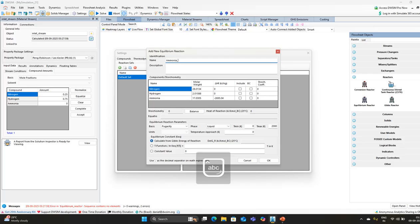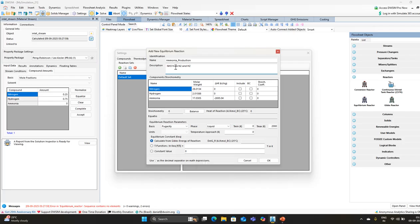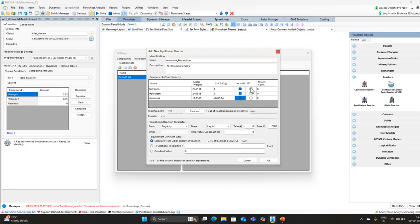Name the reaction 'ammonia' with description 'NH3 from N2 and H2'. Writing a name and description is good practice, especially when you have more than one reaction and multiple components in your simulation. Select all the included elements. The base component for conversion is nitrogen. Set its stoichiometric coefficient to minus one, minus three for hydrogen, and plus two for ammonia being produced.